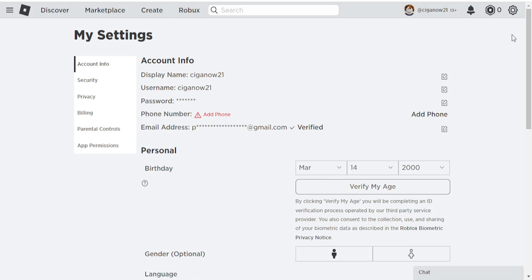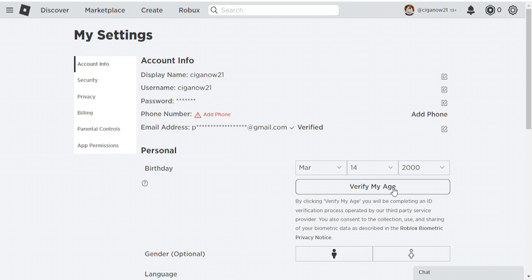The first thing you need to do to get voice chat in Roblox is to verify your age. You have to be at least 13. I'm over that age, so I'm fine. Click here on Verify My Age.